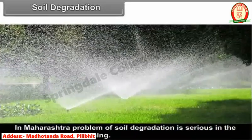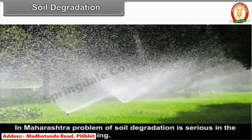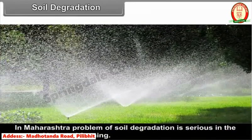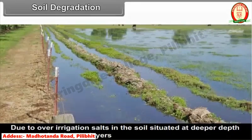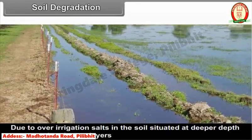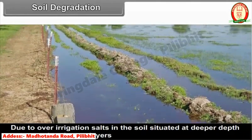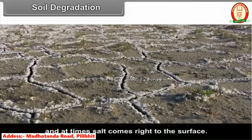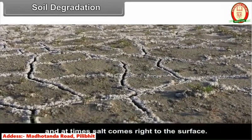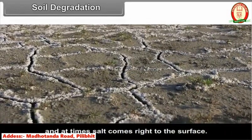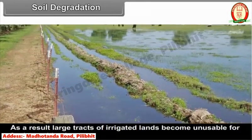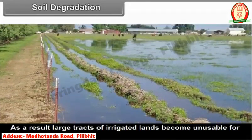In Maharashtra, the problem of soil degradation is serious in areas of irrigated farming. Due to over-irrigation, salts situated at deeper depths get moved to the top layers, and at times salt comes right to the surface. As a result, large tracts of irrigated lands become unusable for further cultivation.